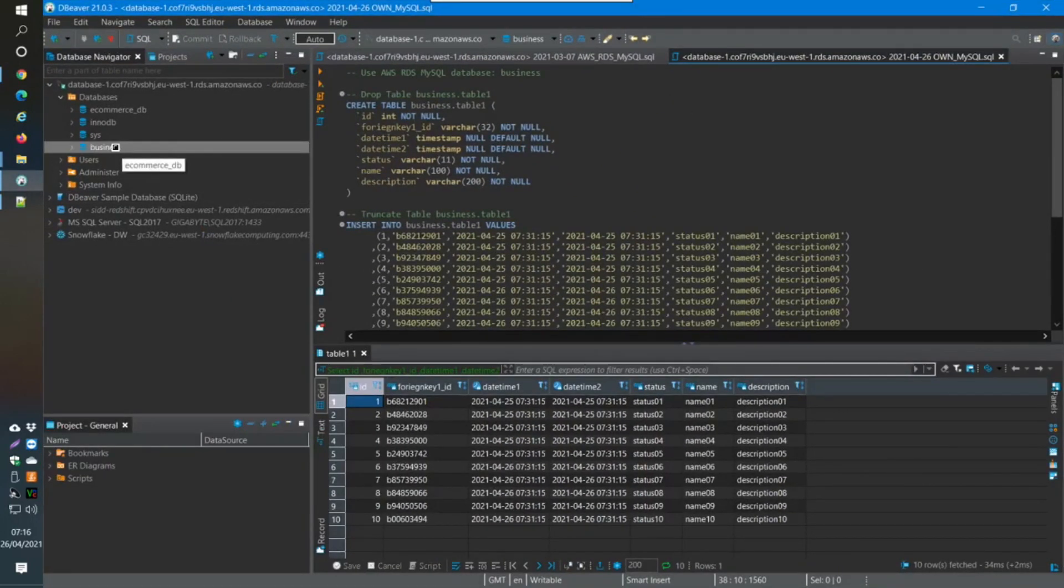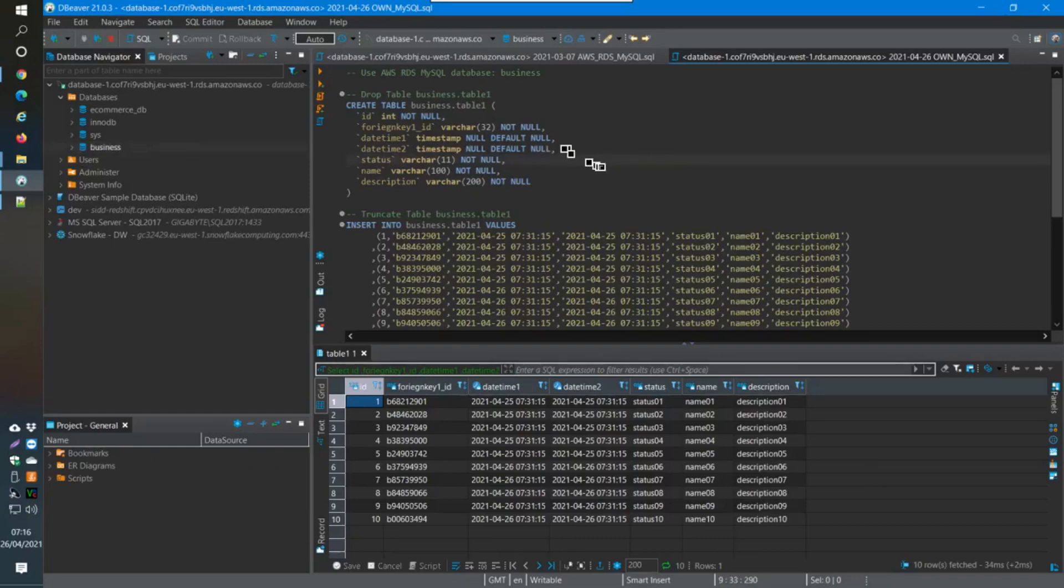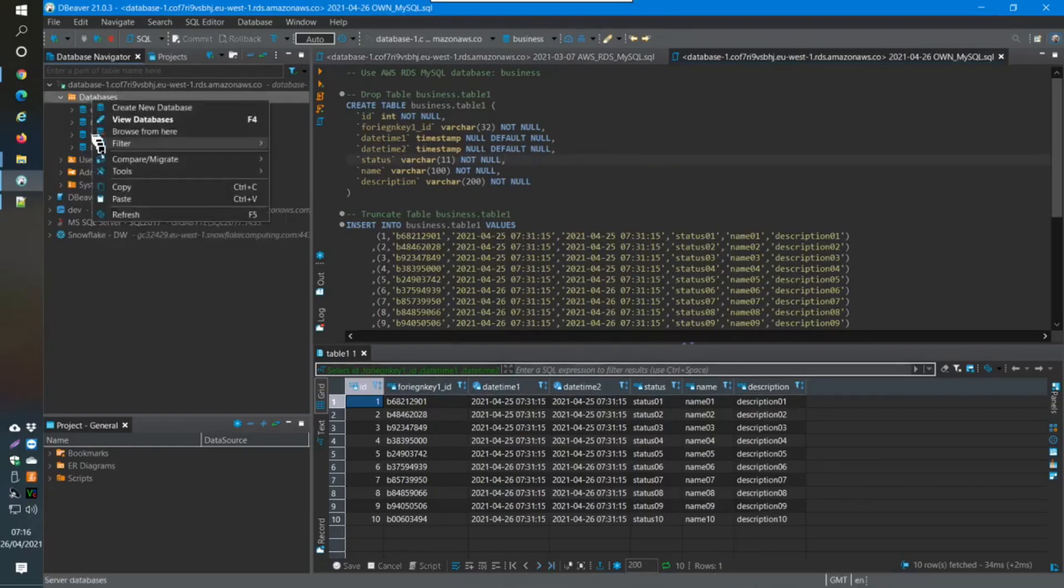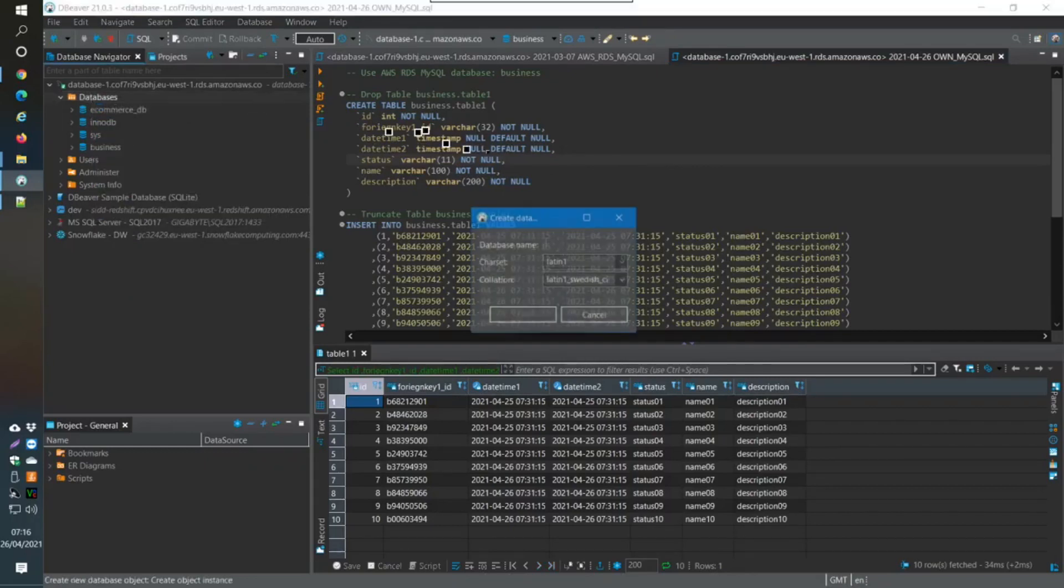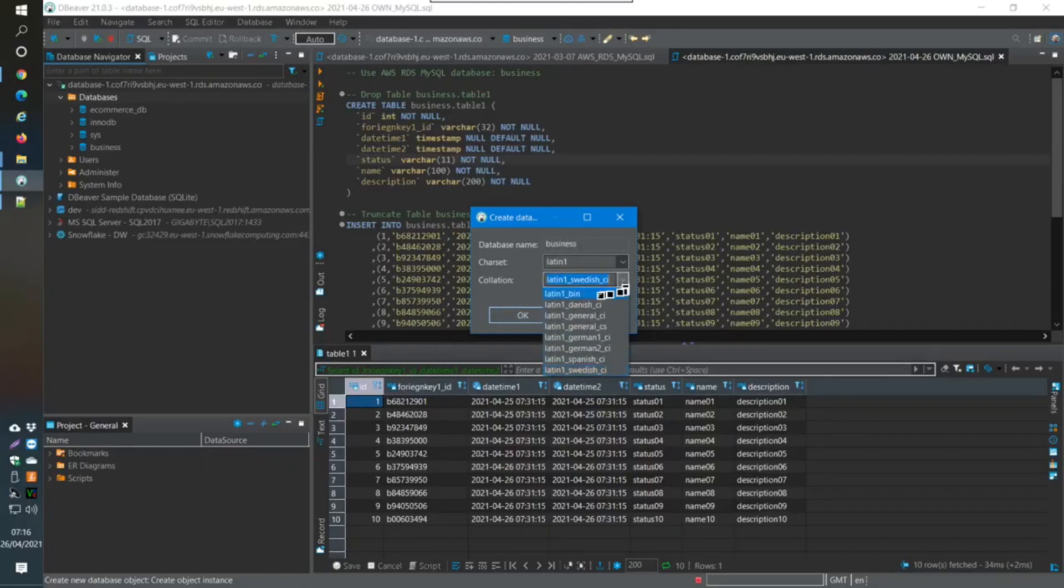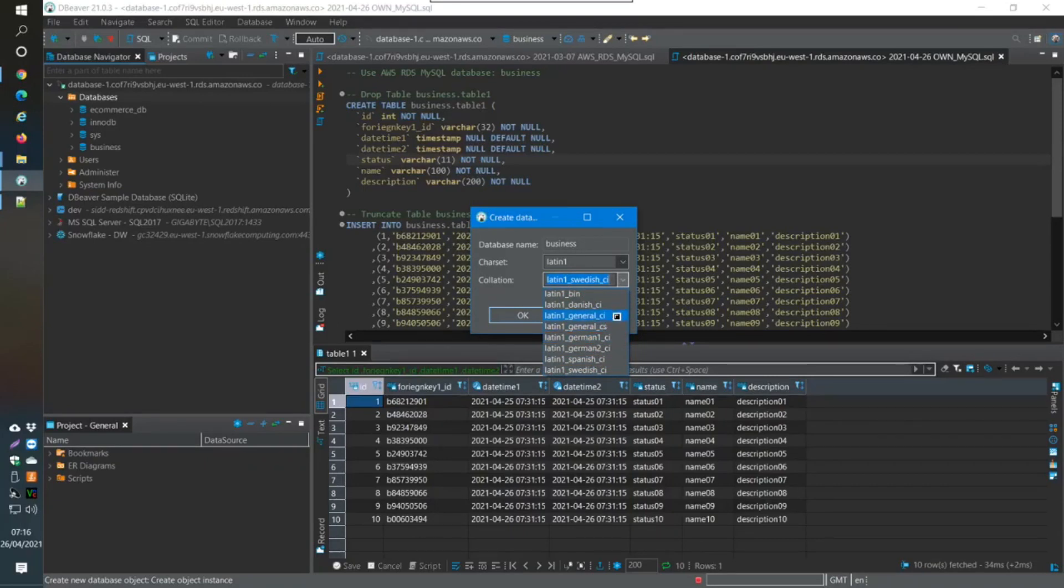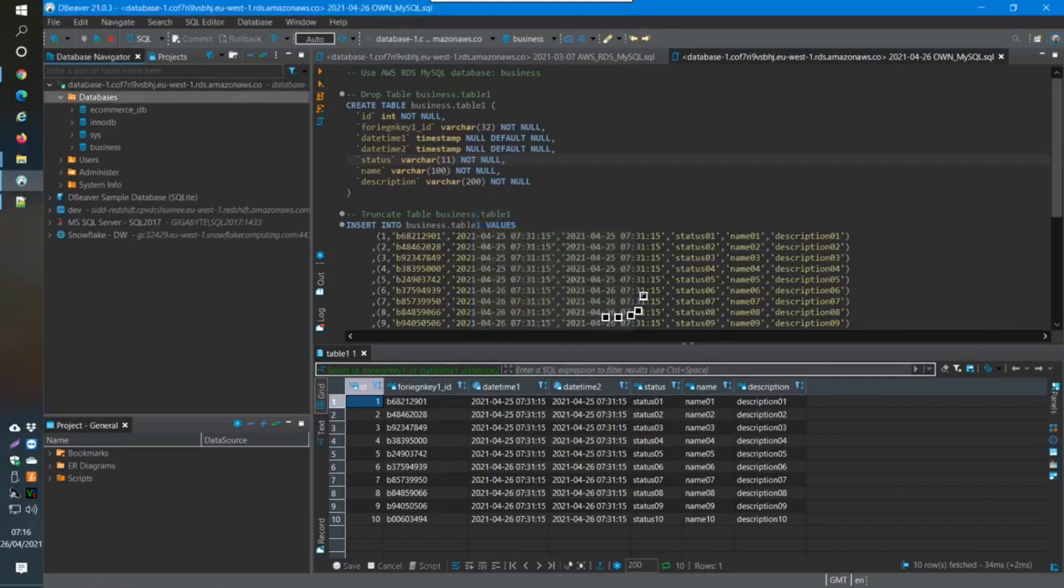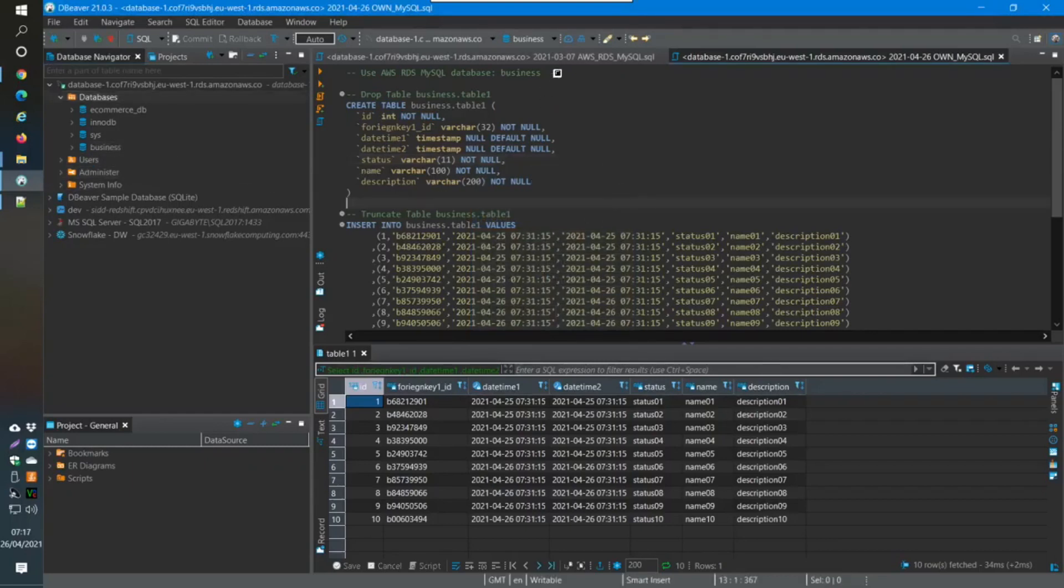The database for me is this one here, Business, and that's what I've just created. You come over here and then you just create new database like this. This is in the instance, then you give it a name, so what I've done is Business. I've chosen, it seems to go to this one Swedish, so what I want to do is just change it to general and case insensitive. Just change it to that and then click OK.